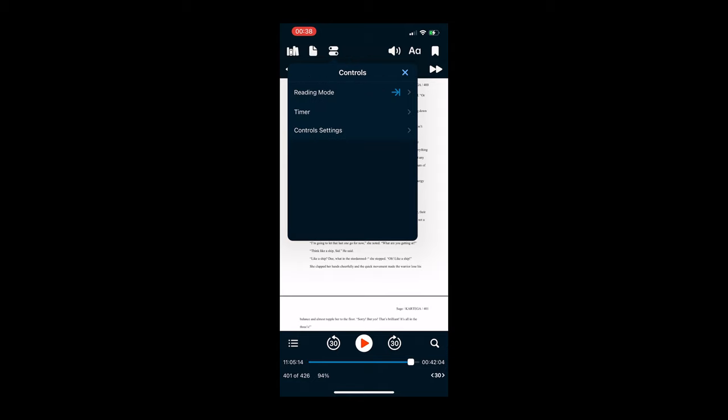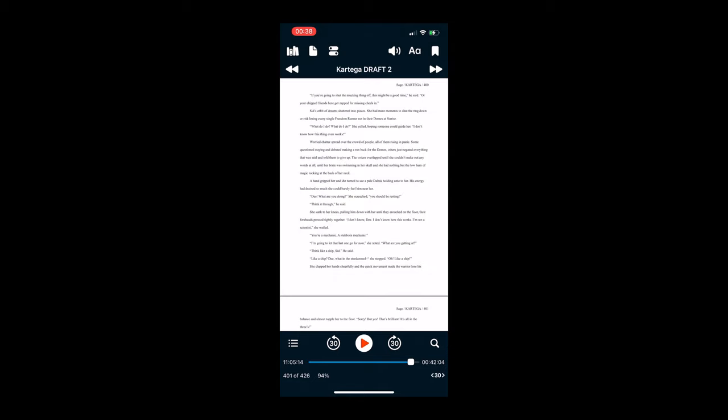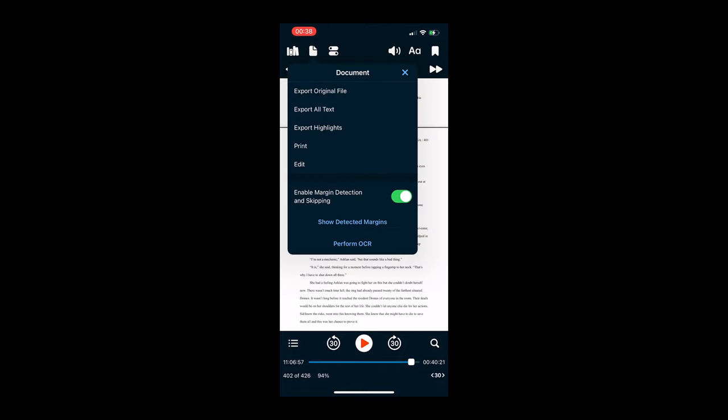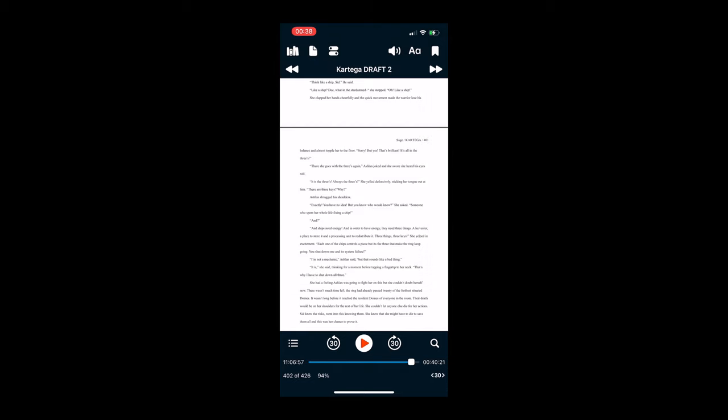You can also set a timer for how long you want to read. So let's say if you really want to read for only like half an hour and that's all you have for it, just set a timer and it will stop after 30 minutes. I barely use that, but it's just a nice feature to have.